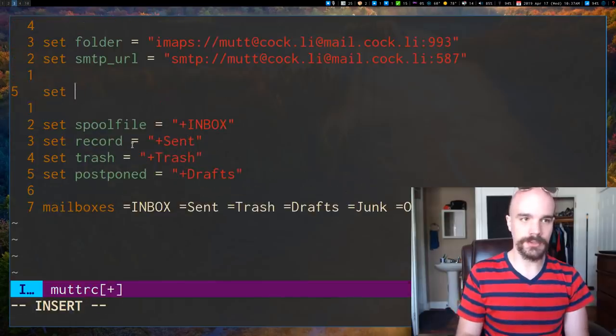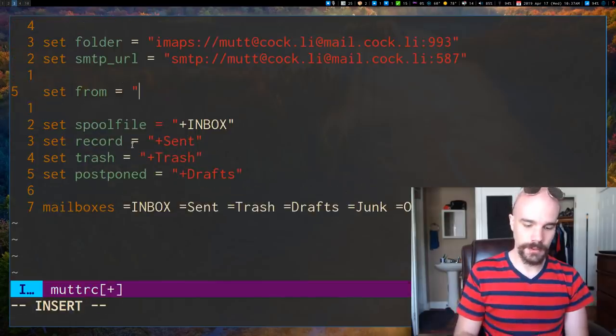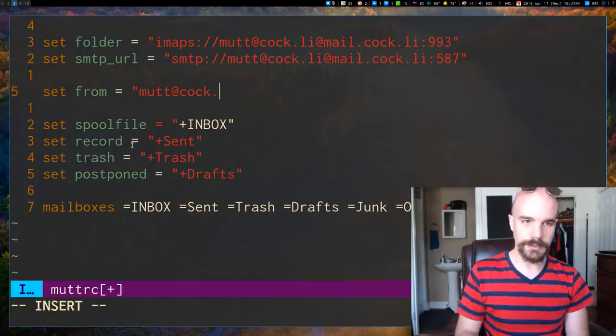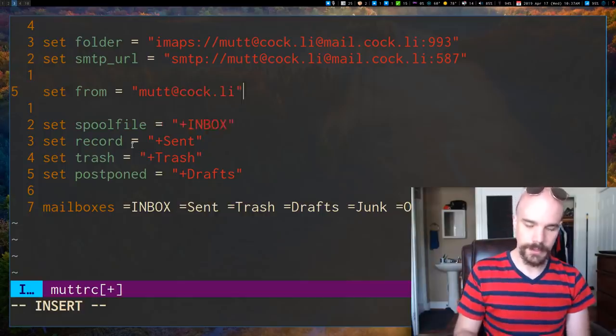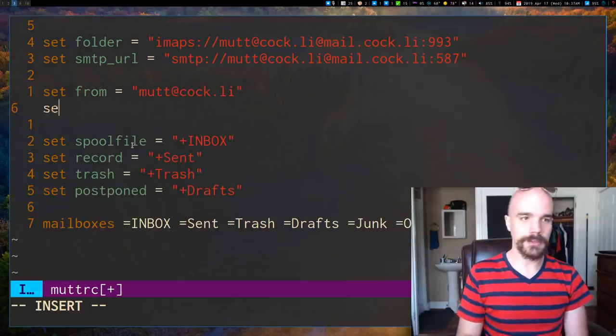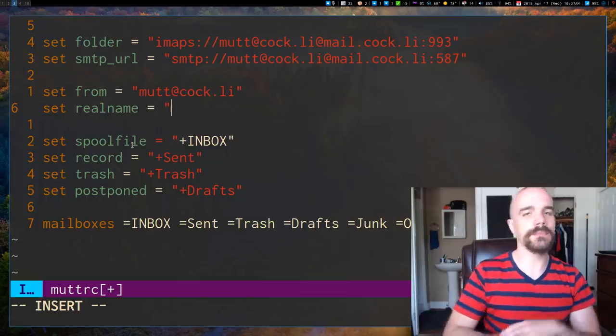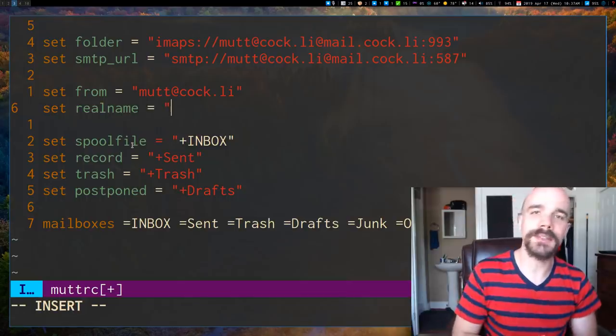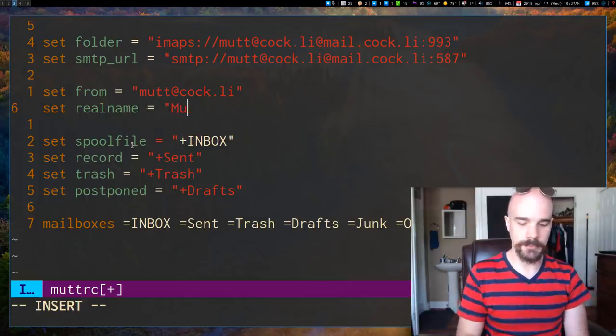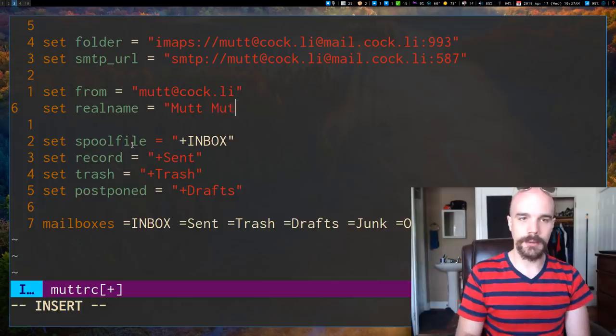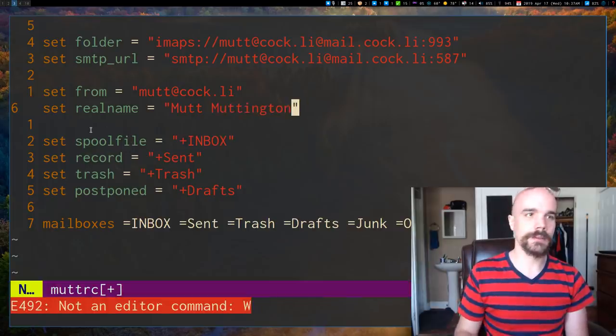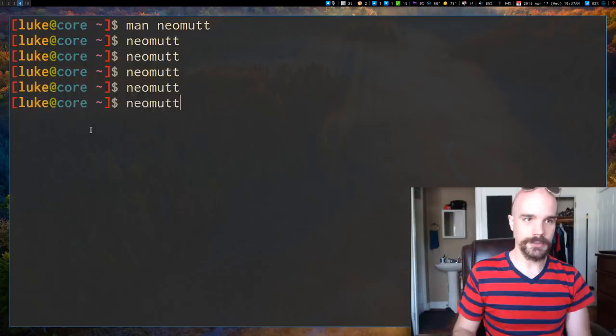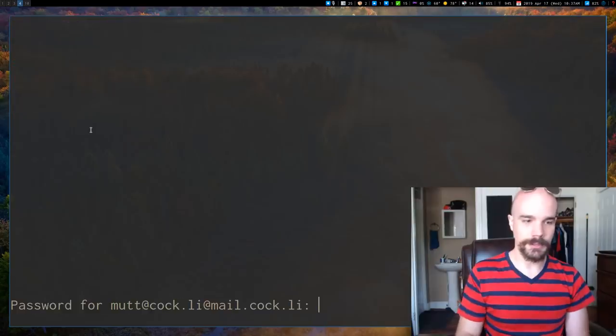So to change that, you can just say set from, and I'm going to say Mutt at cock.ly. And you can also set your real name and that is the name, your first name, last name that you want to be identified by. I'm just going to put Mutt muddington or something like that. So now I'm going to go back and actually send that mail.